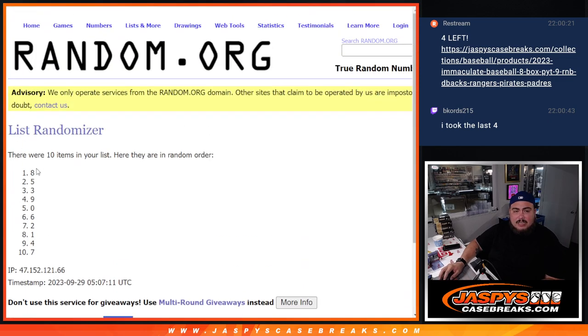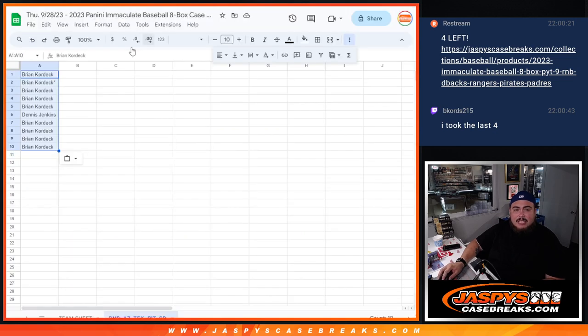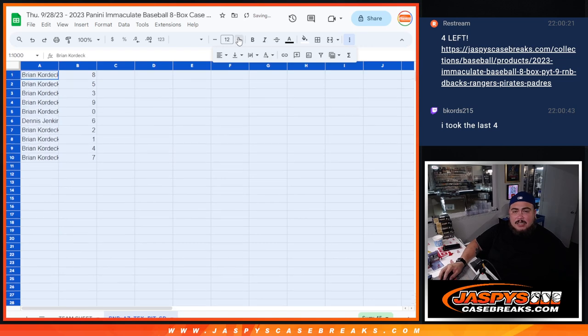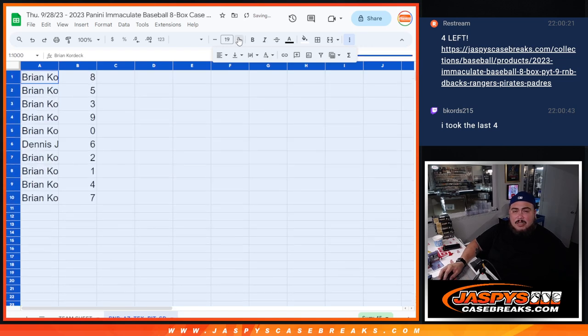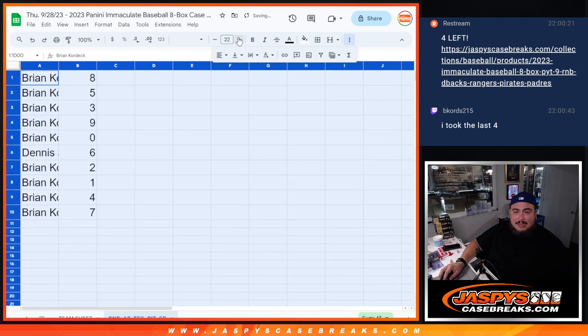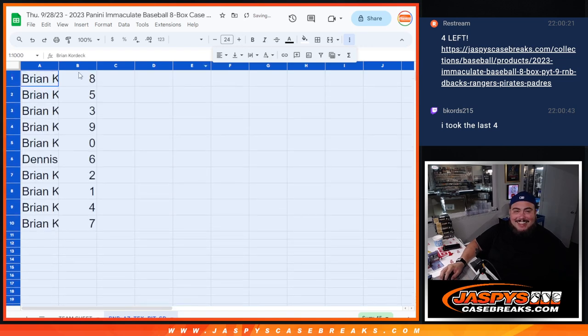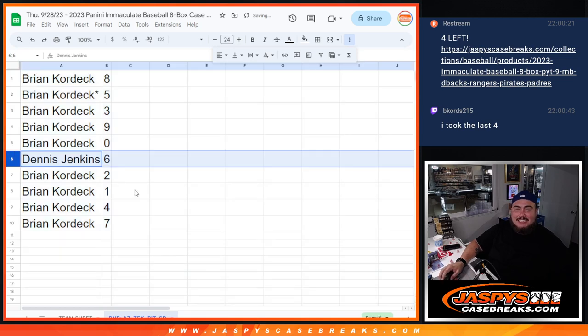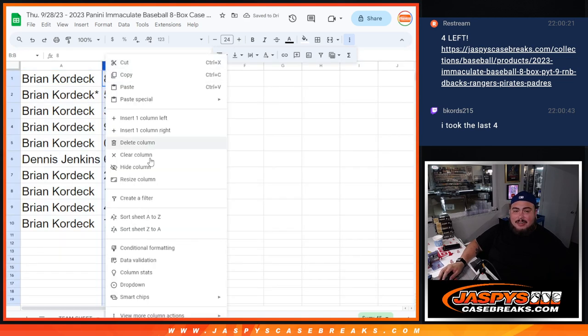Alright, ten times, you got eight down to seven. Brian basically got nine out of the ten spots. I'll show you what number you didn't get. It is number six. Dennis has number six, everything else is going to be yours, buddy.